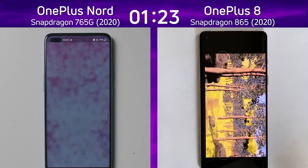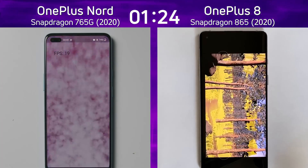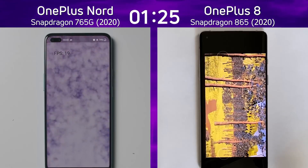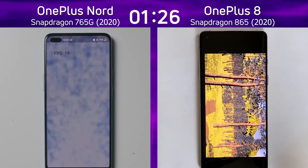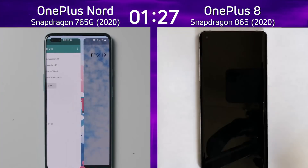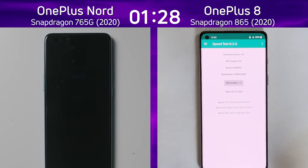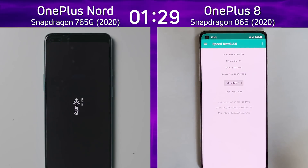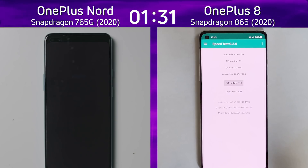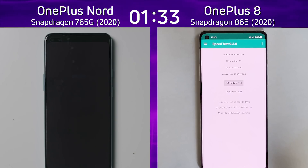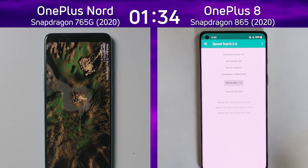The OnePlus 8 showed 28-29 frames per second, but the OnePlus Nord only manages 19 frames per second in the smoke particle test — a big dip. The OnePlus 8 finishes at 1 minute 27.5 seconds, and only now is the OnePlus Nord going into the beauty test.